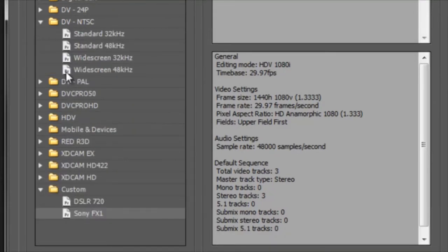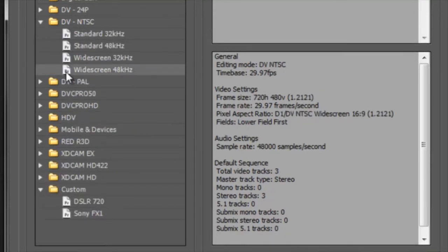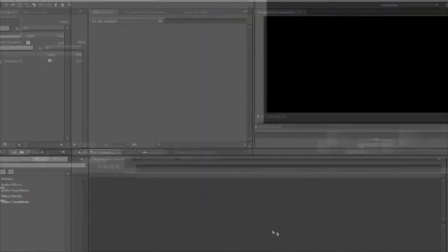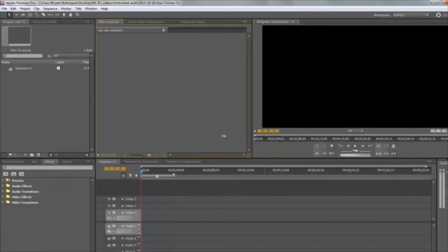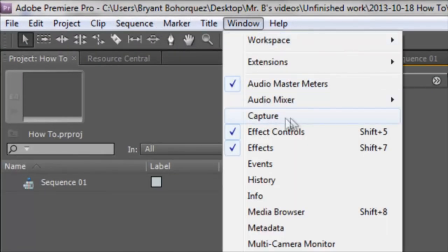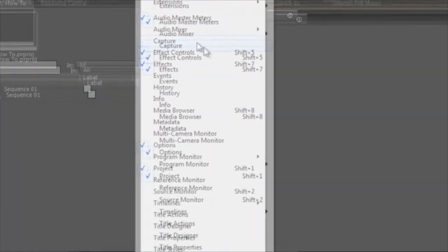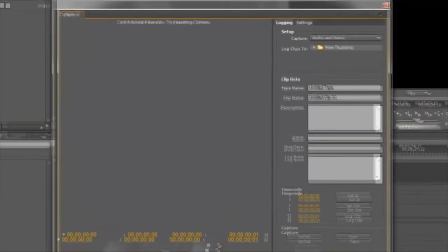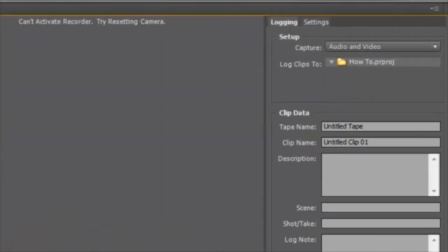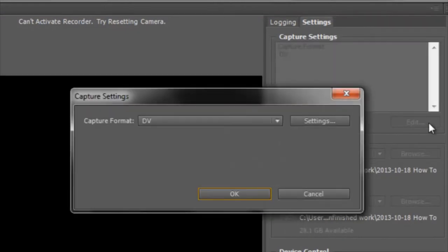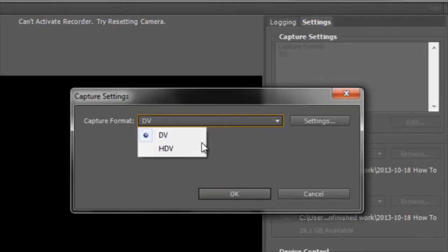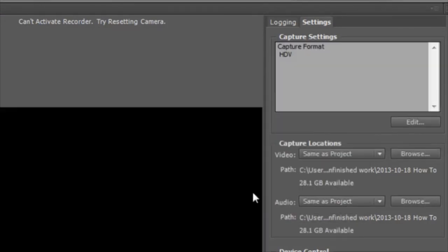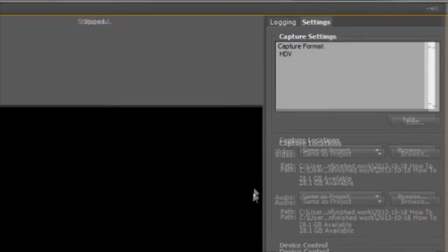Now click on window, then click on capture. An error will appear that says capture device offline or can't activate recorder, try resetting camera. So click on settings, see where it says capture format is DV, we'll click on edit, then change that to HDV, then click OK.